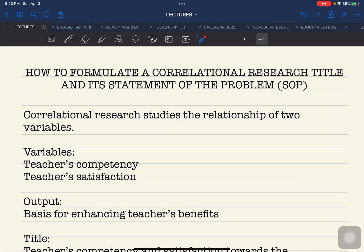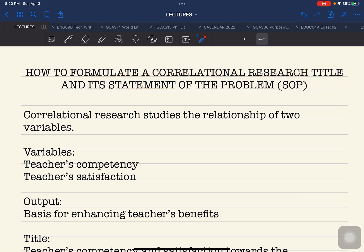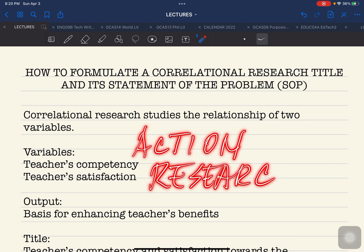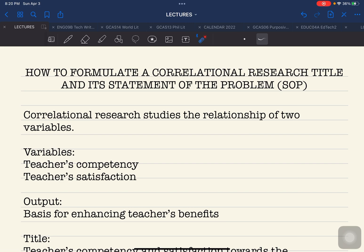Hello everyone and welcome back. This is Doket Padama and this time we are going to discuss the formulation of a correlational research title with its corresponding statement of the problem or SOP. This is usually applicable in the creation of an action research wherein you are required to produce a specific and concrete output based from the problem that you are investigating. This is very relevant to teachers who are writing their proposed action research.